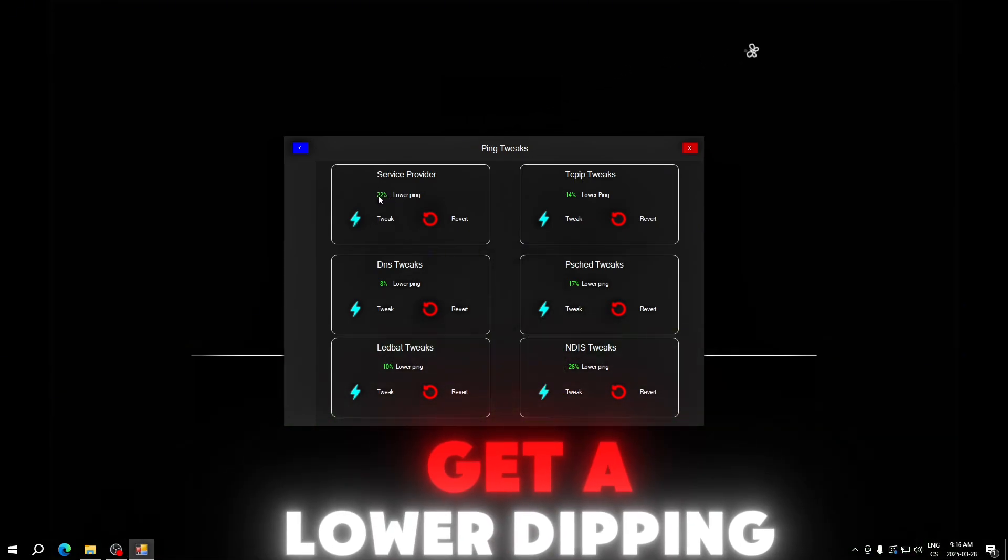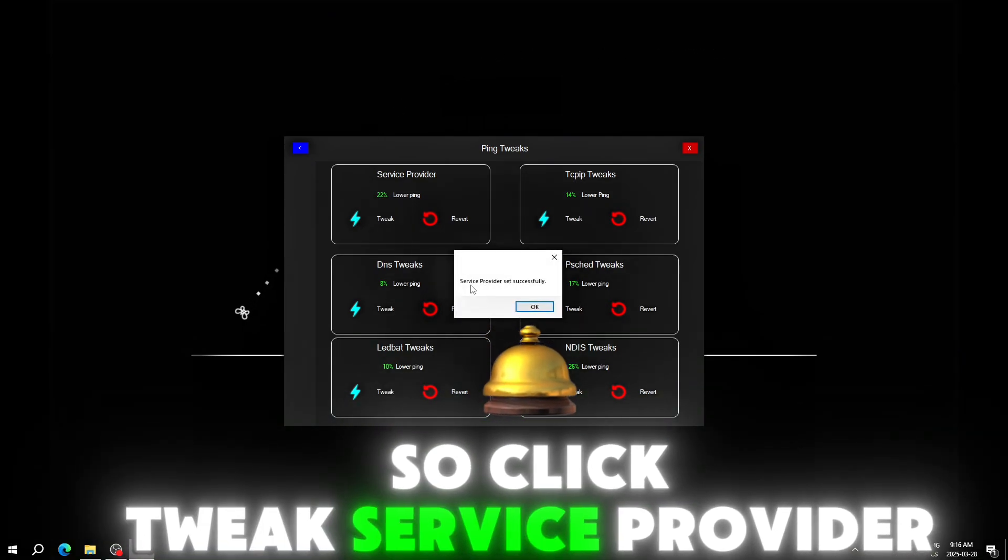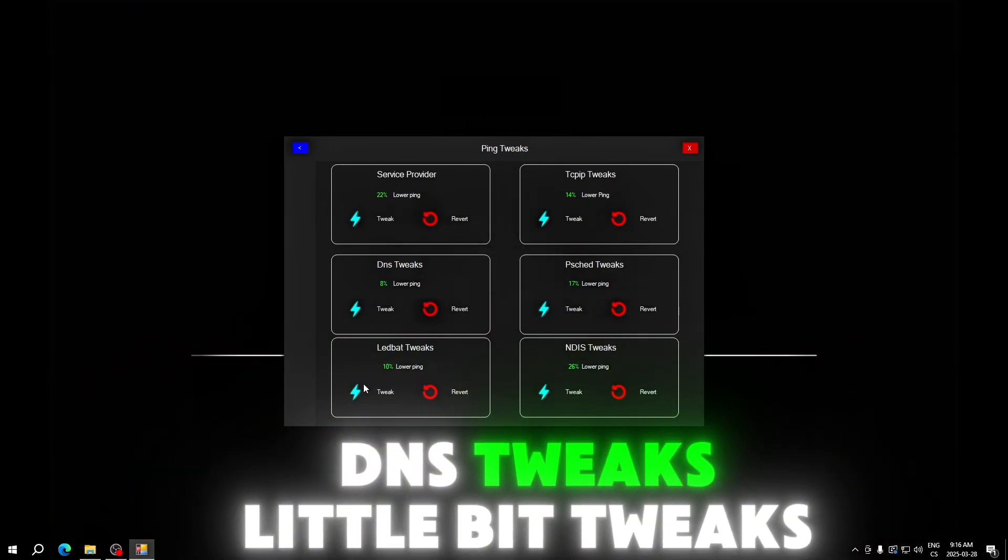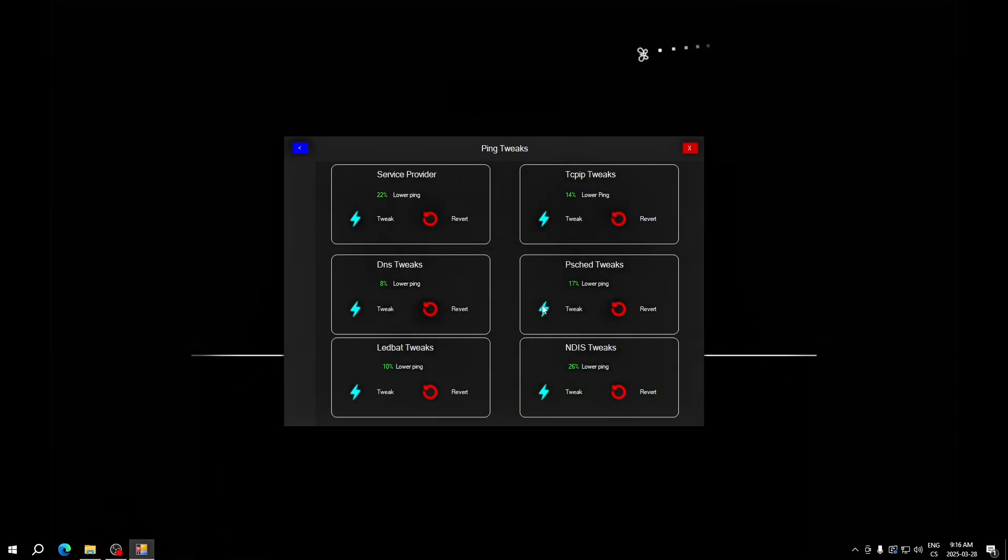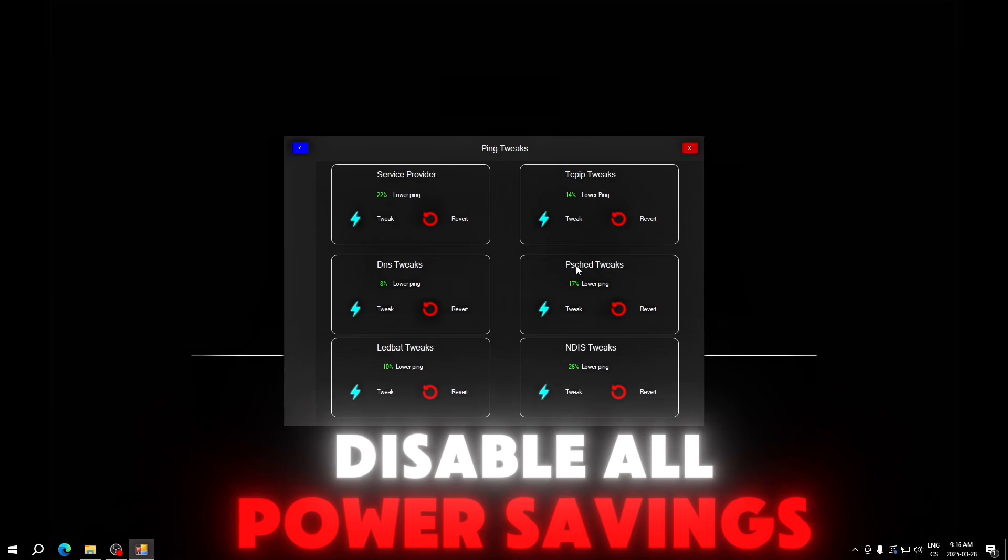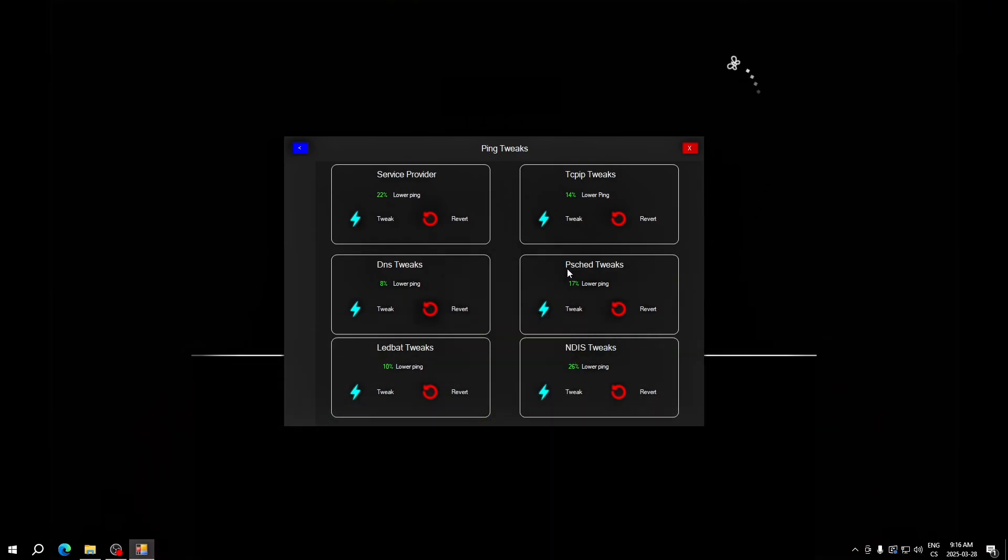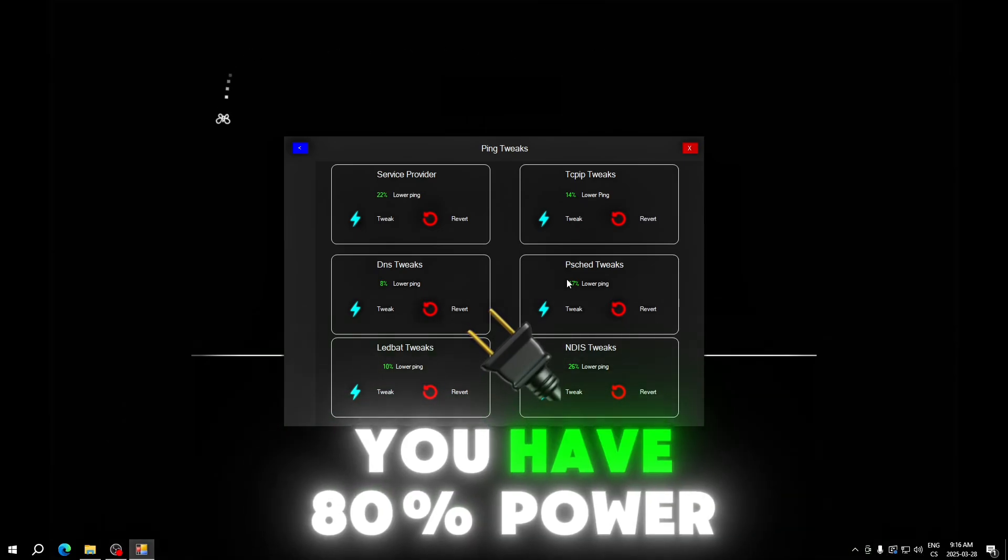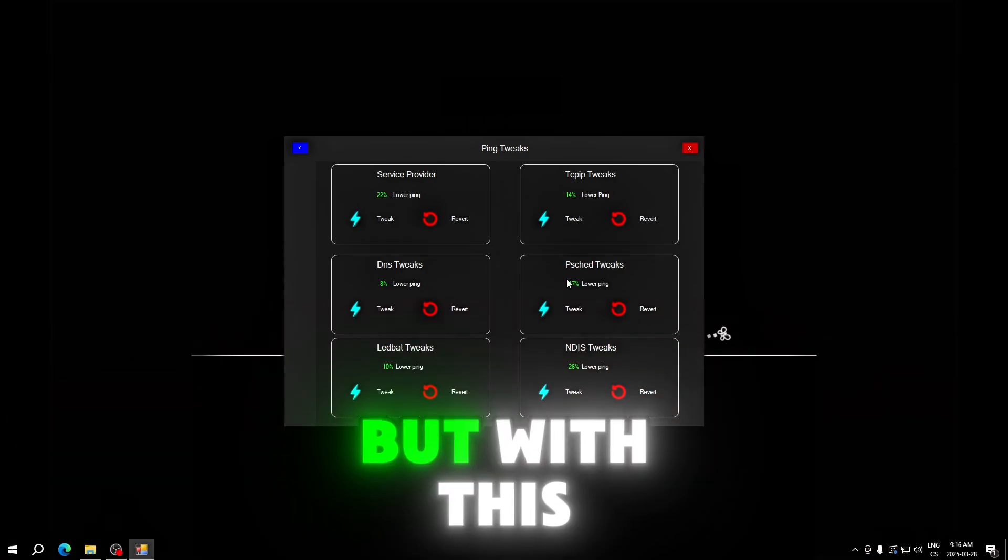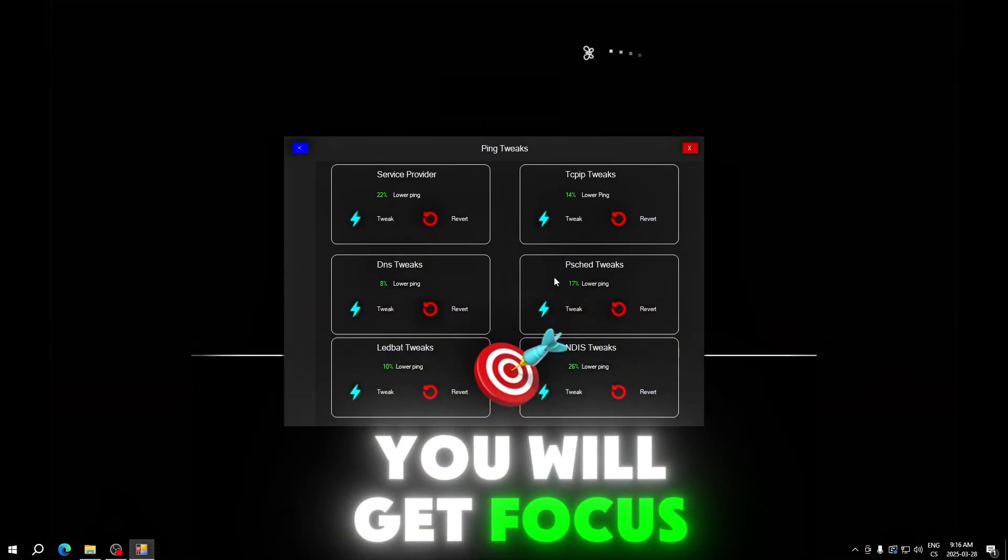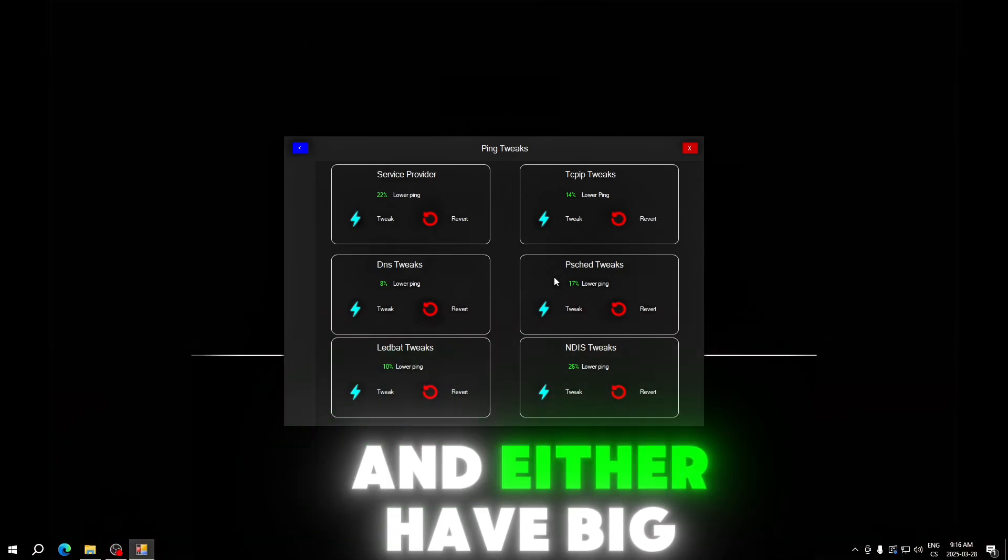These tweaks are set to give you the lowest ping possible. We will start with service provider, we can see it lowers the ping by 22%. Click tweak. Service provider set successfully. DNS tweaks, lead bad tweaks, TCP tweaks set. This disables all power savings for your network.